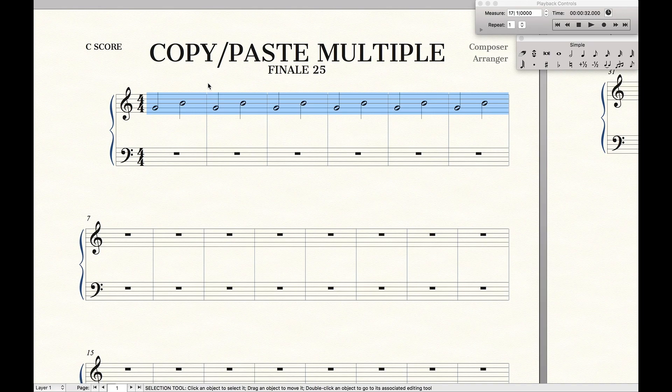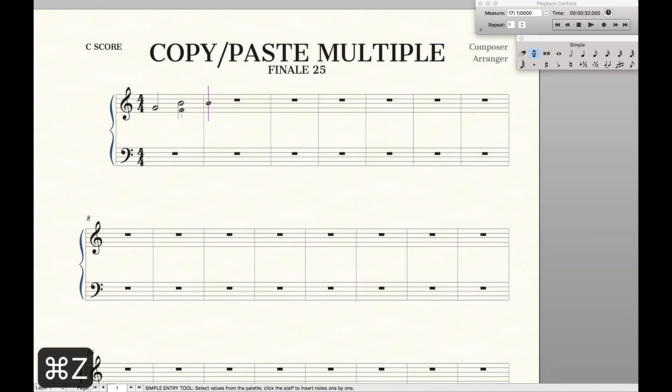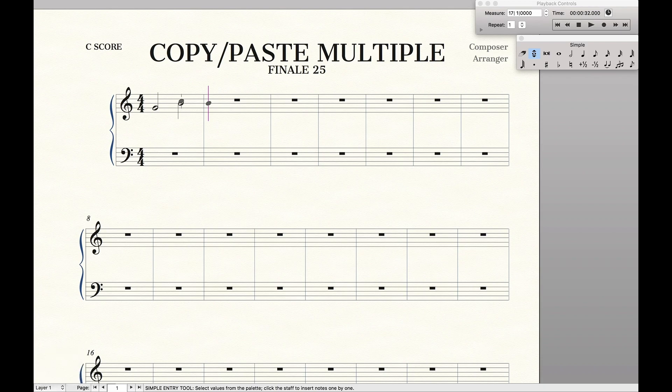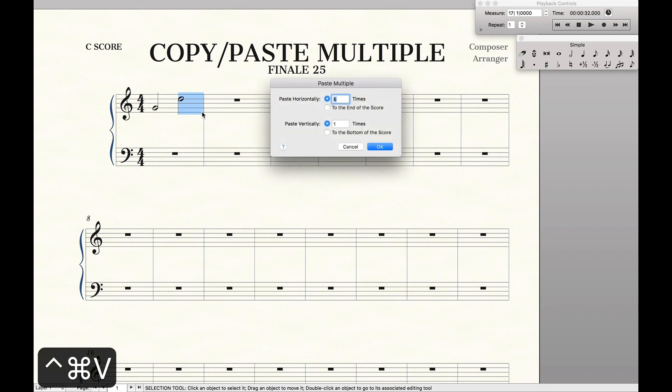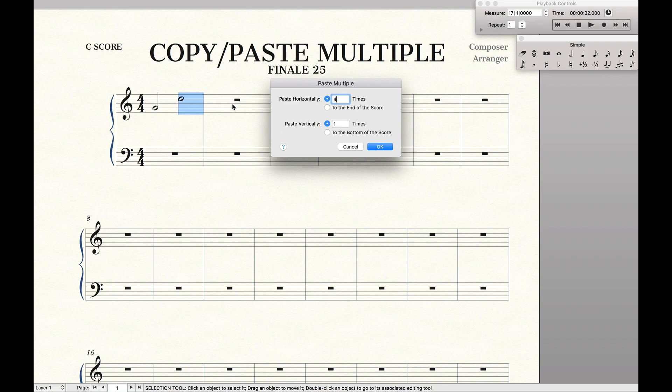Now let's say we wanted to instead do only like a partial measure like this. Command C. And then option command V. Bring up the menu. And we want to paste it four times. Now this means it'll do four notes total, including the original measure.